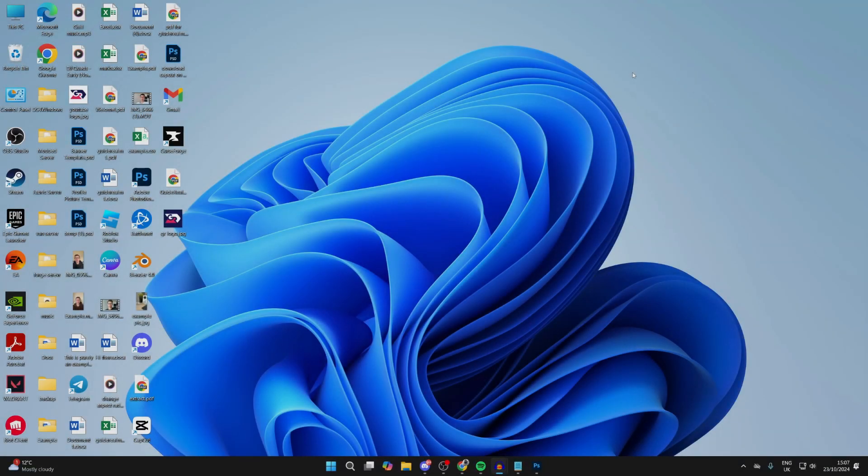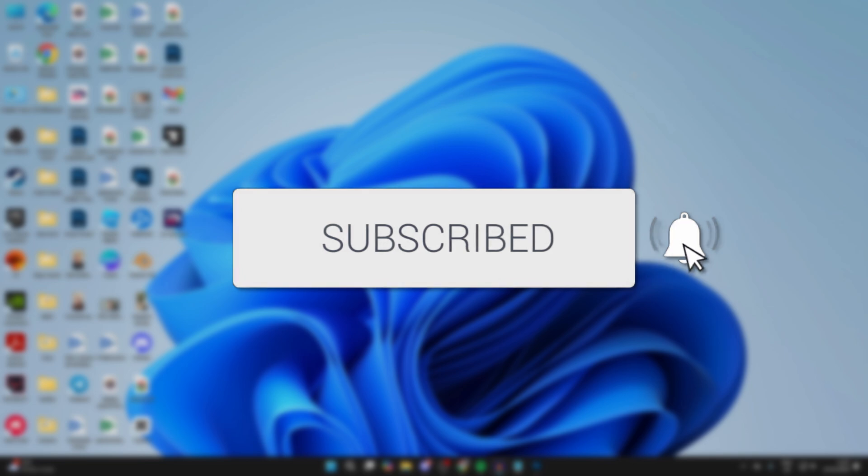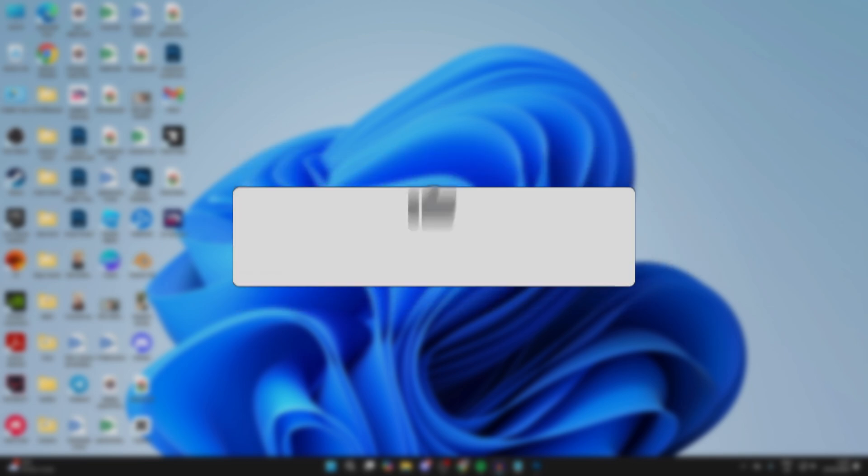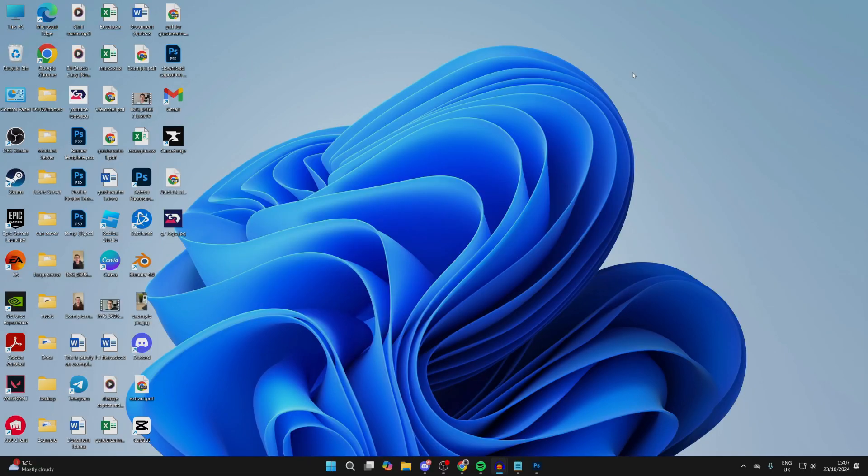We'll guide you through how to change your password in Windows 11. If you find this useful, please consider subscribing and liking the video. This is the password you use to log into your computer.